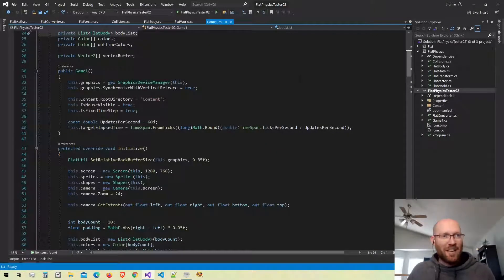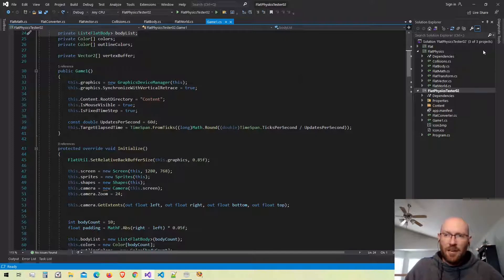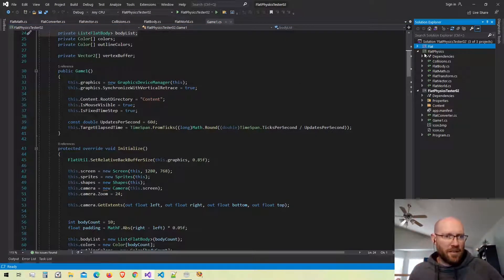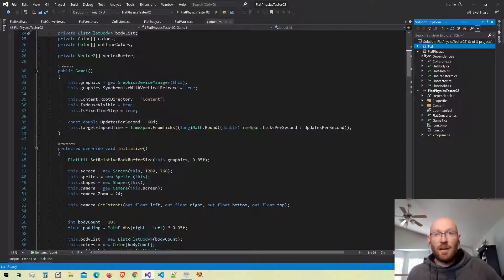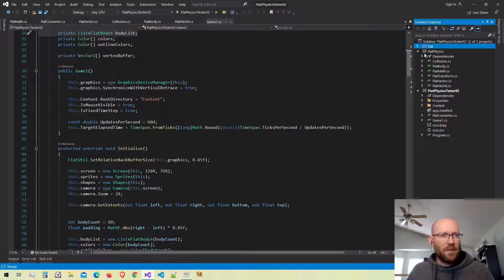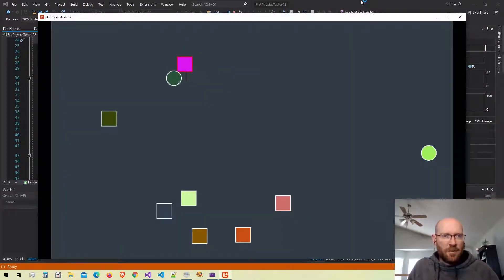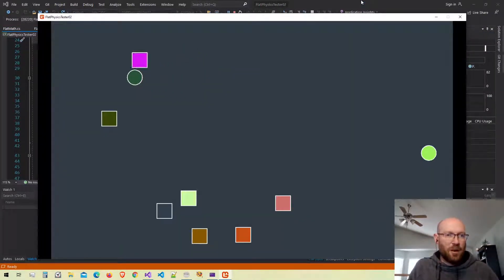Hello everyone and welcome back to our physics engine. We are trying to create a physics engine from scratch in C Sharp, using Monogame to get the graphics up on the screen and also the Flat library. The Flat library is something we've created on this channel that allows us to get two-dimensional graphics on the screen really quickly and efficiently, and also gives us a two-dimensional camera and keyboard input. We left off having finished our collision detection routine, handling all different types of collisions — including polygon-circle collisions.